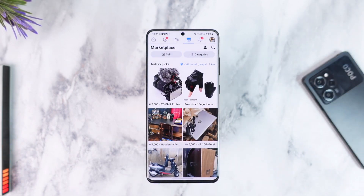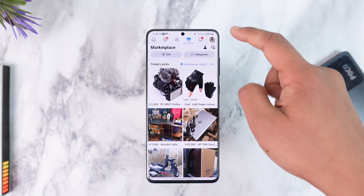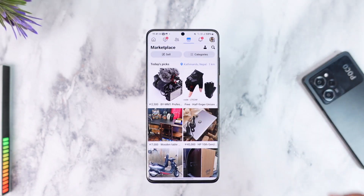If you tap on Marketplace from here, it will take you to the marketplace tab at the very top. This just means that if you start using Marketplace often, the Marketplace icon will show up there, since those are the icons you most frequently use.